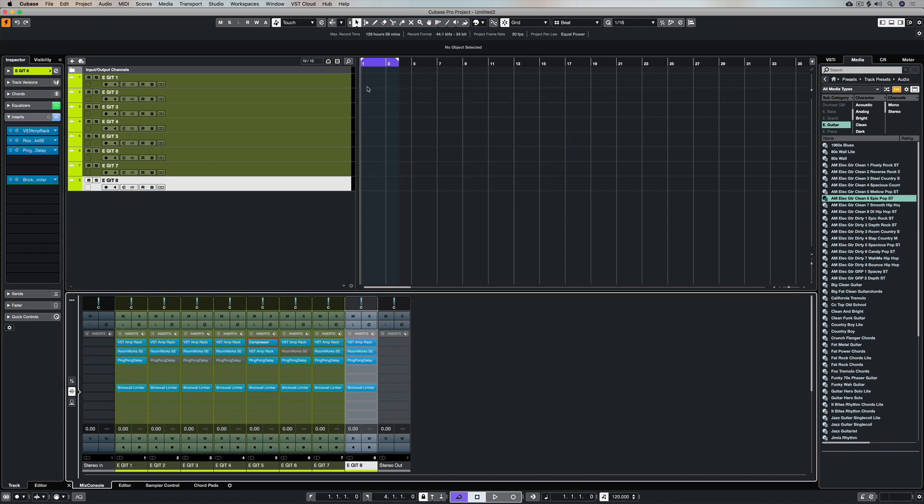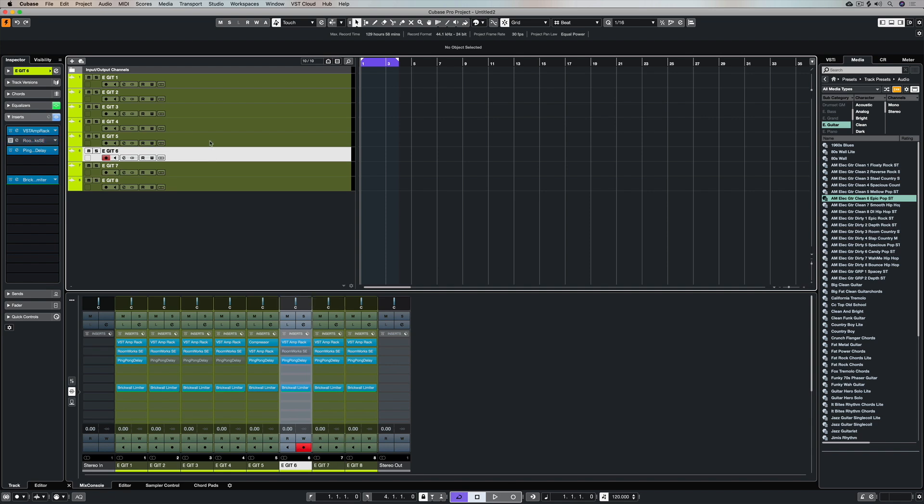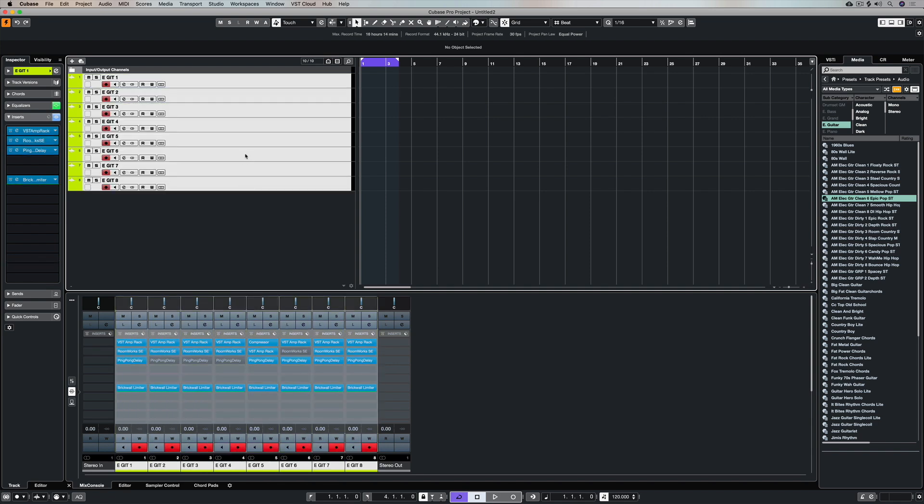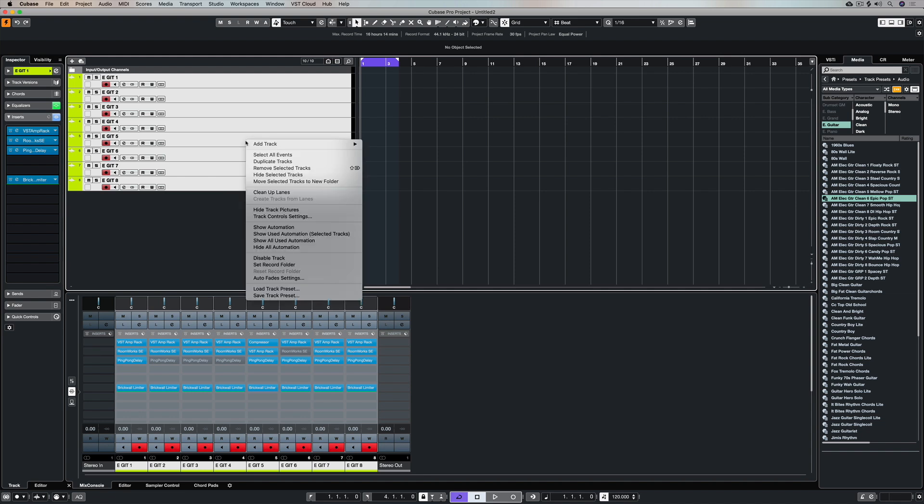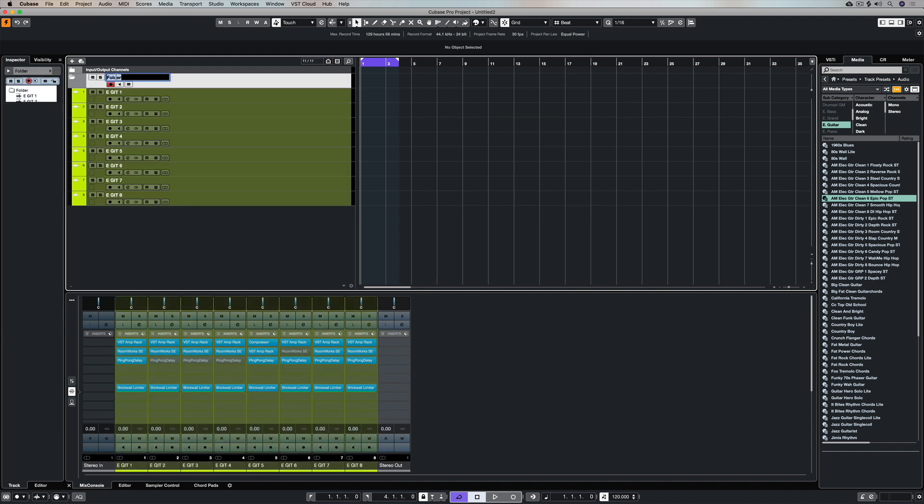Now I've got my eight tracks and they've got inserts, they've got EQ and they've also got channel strip settings. It's just time to do a bit of housekeeping. So I'm highlighting them all and I'm going to move these selected tracks to a new folder. So now they're housed inside this folder and I can give the folder a name.